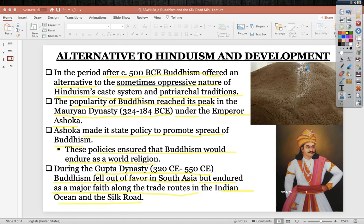Here are Ashoka's rock edicts — a massive boulder with all major Buddhist philosophy and teachings written out in Sanskrit. Anybody could go up and read it and take on those Buddhist philosophies and teachings.